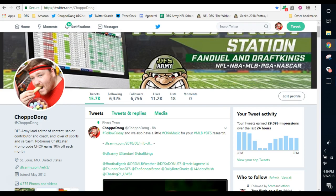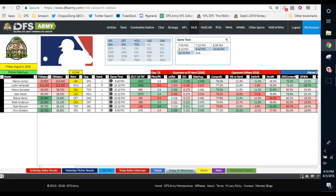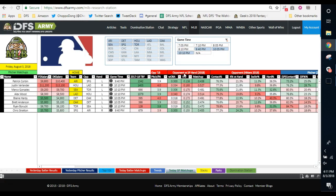You can always find me out on Twitter at ChoppaDong. Give me a like, a follow. Like and subscribe to the YouTube channel too. What we're going to do today is jump into the research station and bust up the after hours slate, whatever it's called. It's a four-game slate, 9:40 and then the 10 o'clock games.